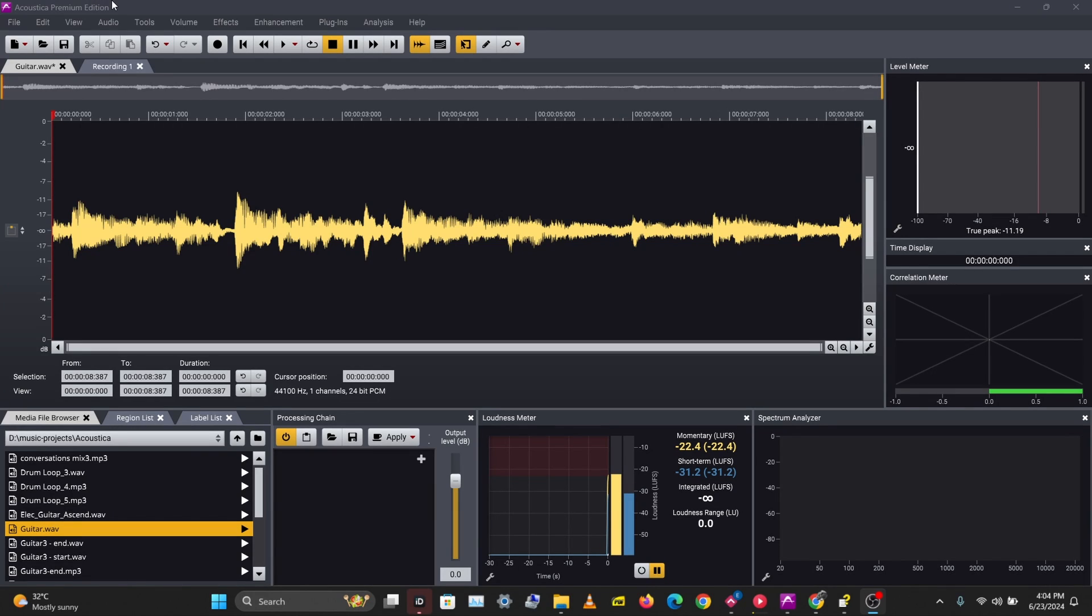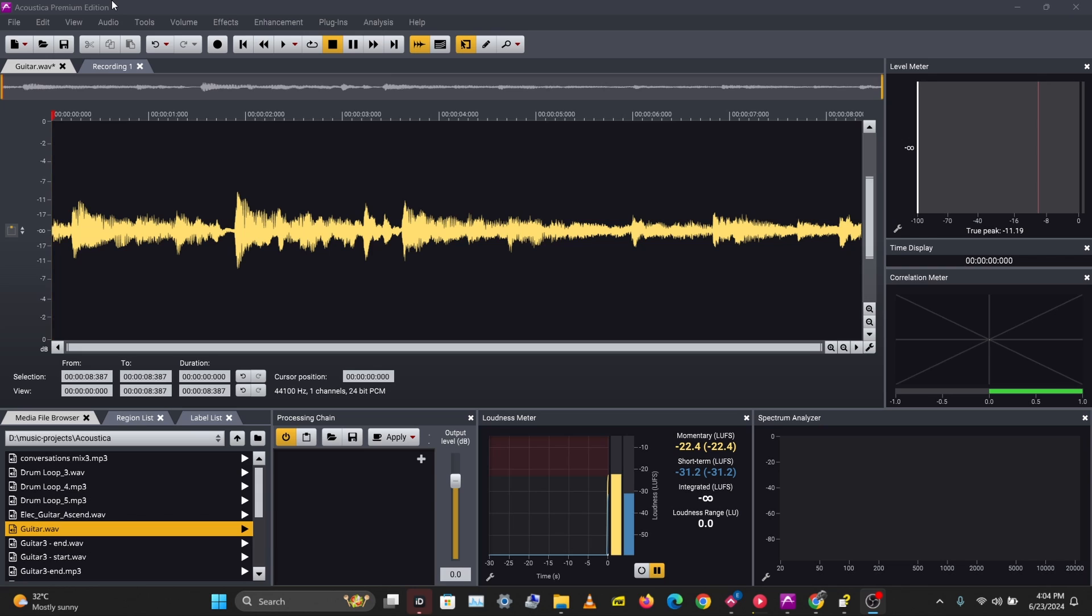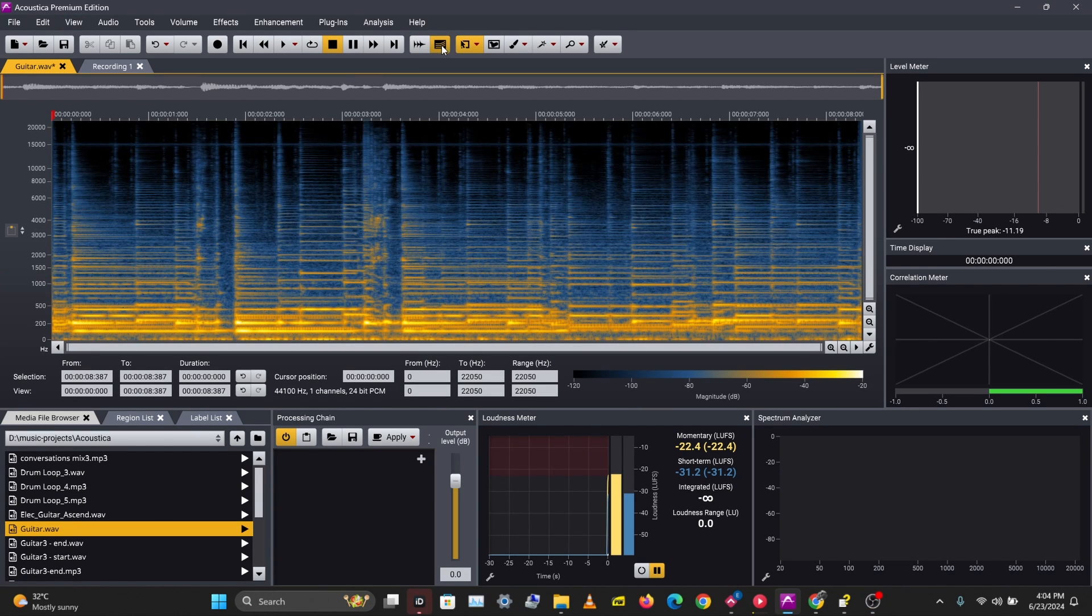What's up guys, it's Osiris. Welcome to another video in this Acoustica series. In this video, we'll be looking at spectral editing in Acoustica. The spectral editing mode allows you to make selections in the time-frequency domain. If we enable spectral editing by clicking this icon here...